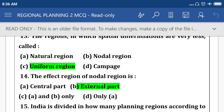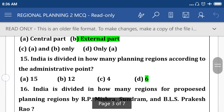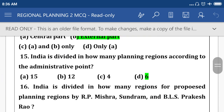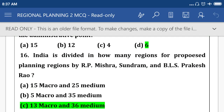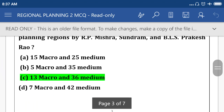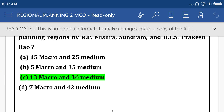The effect region of nodal region is an external part. India is divided into how many planning regions according to the administrative point? Option D: 6. India is divided into how many regions for the purpose of planning by Misra and Phookun? Option C: 13 macro and 36 medium.